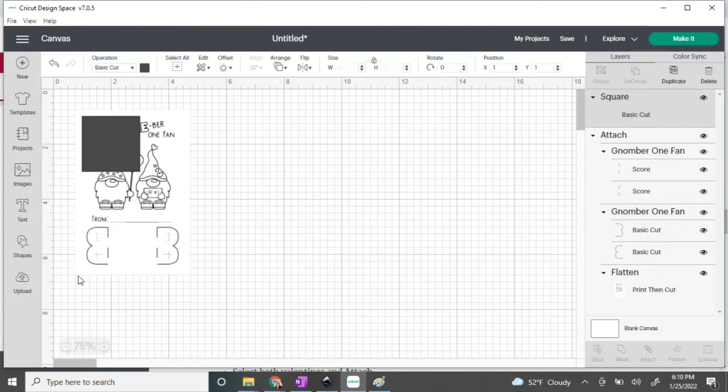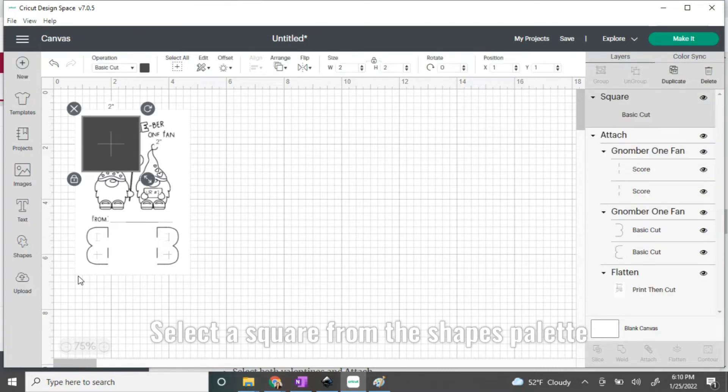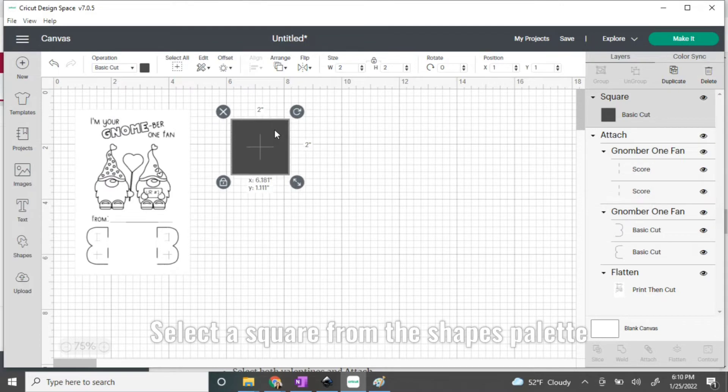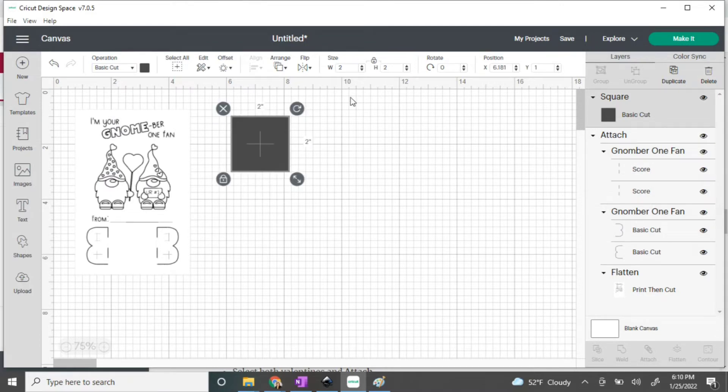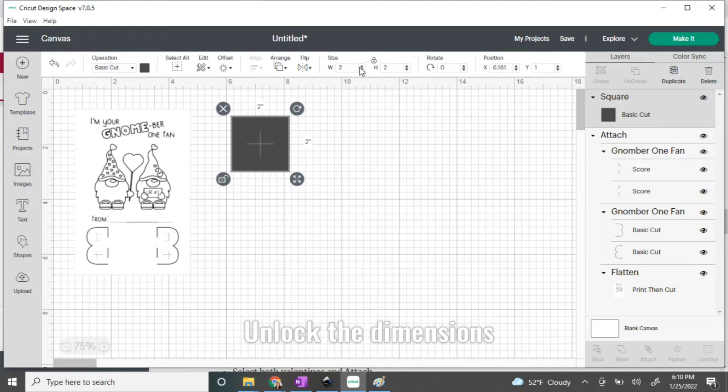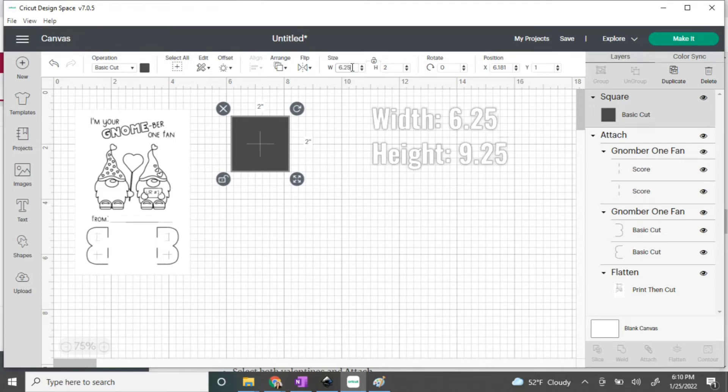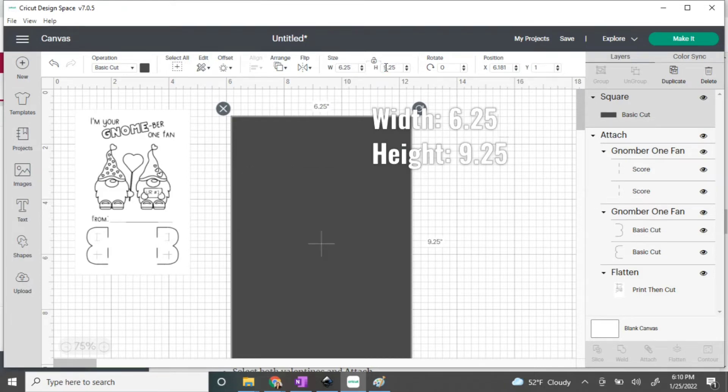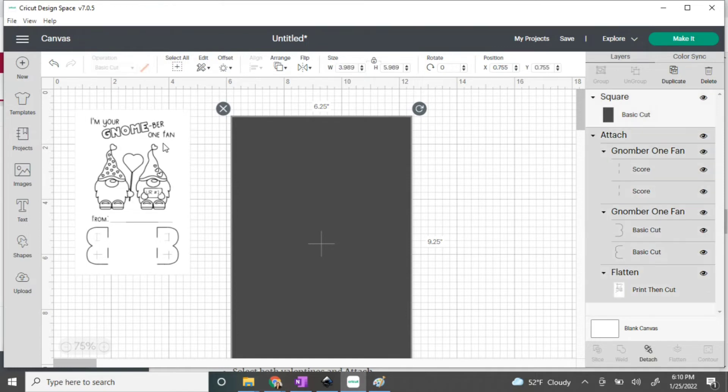You're going to start by opening up the shapes palette and selecting the square. Underneath the dimensions, you'll see that there's a lock. Unlock that and you need to change the width to 6.25 and the length to 9.25. That's the largest size that Cricut can print then cut.